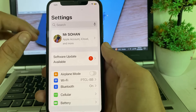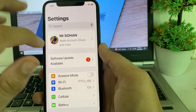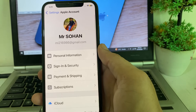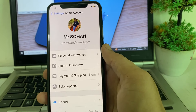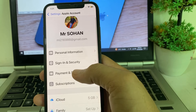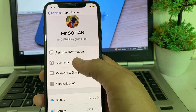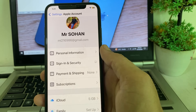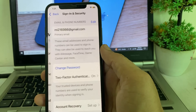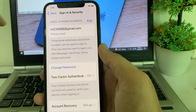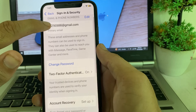After that, open Settings again, then tap on your Apple ID profile. You will see this interface — tap on 'Sign-In & Security.' Wait for a few moments.